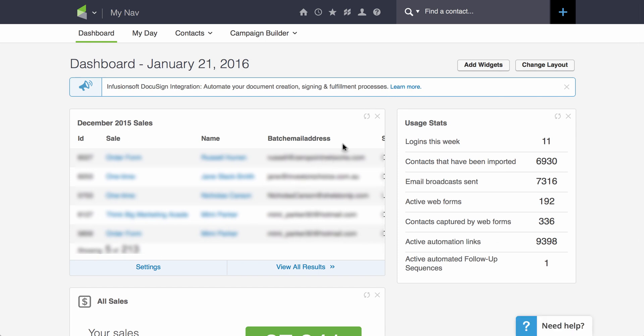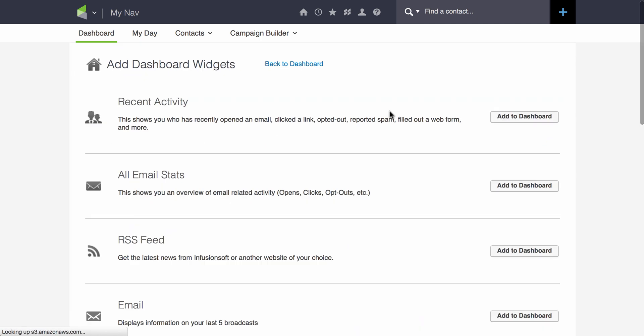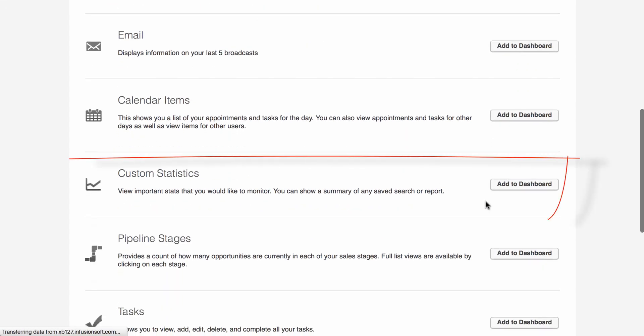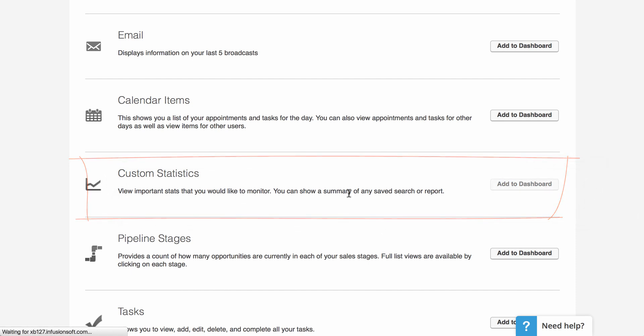Now, what if you just want to see how many people actually purchased from that time period? What you would need to do is add a custom statistics widget. To do that, click on Add Widgets here. Scroll down and look for Custom Statistics and click on Add to Dashboard.